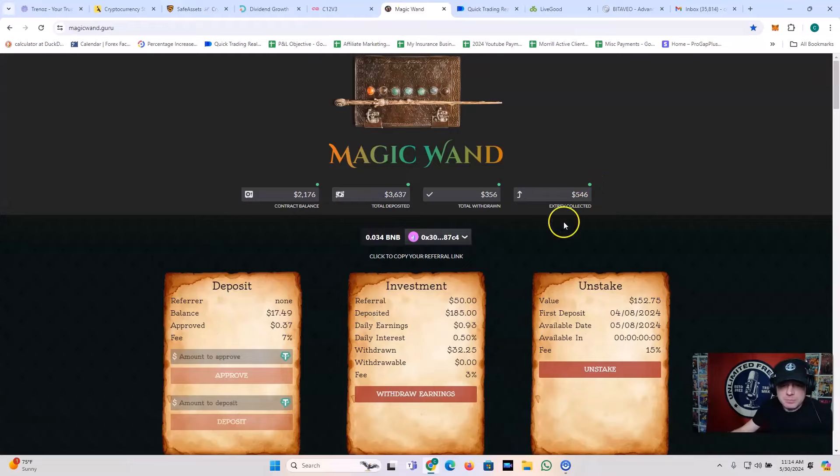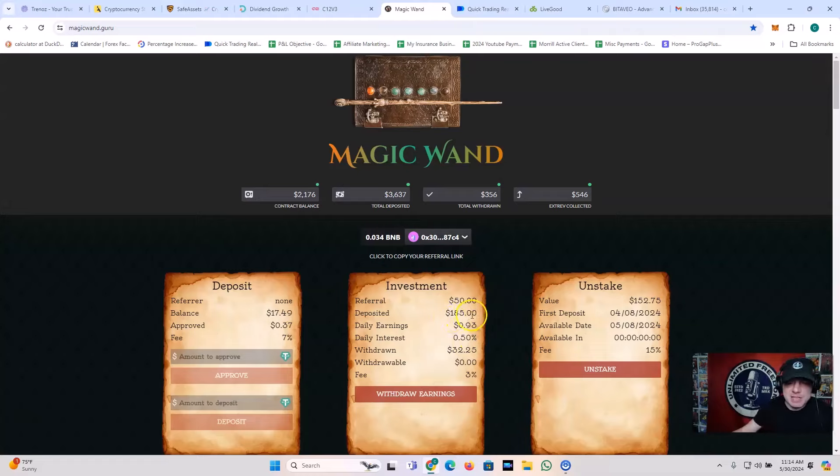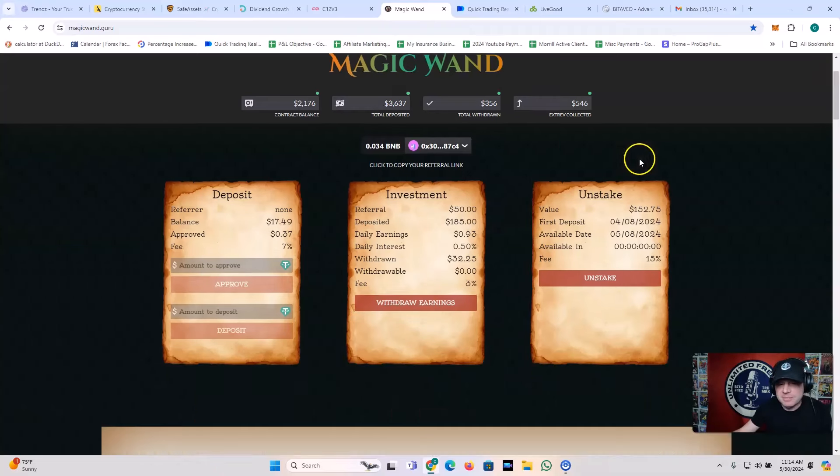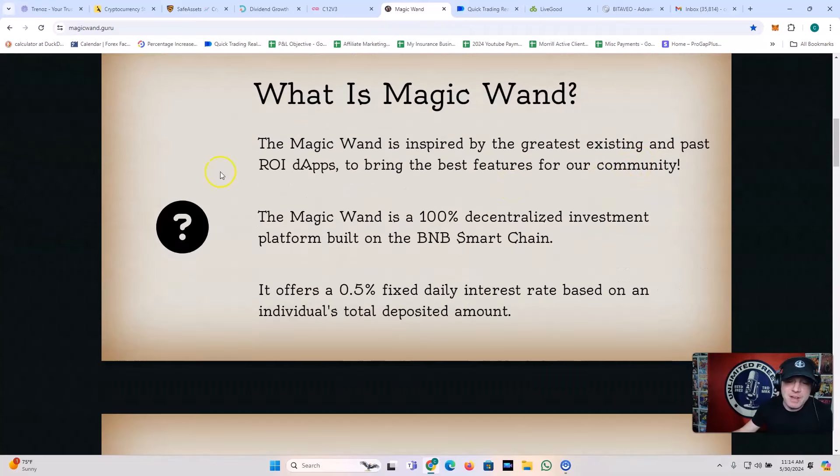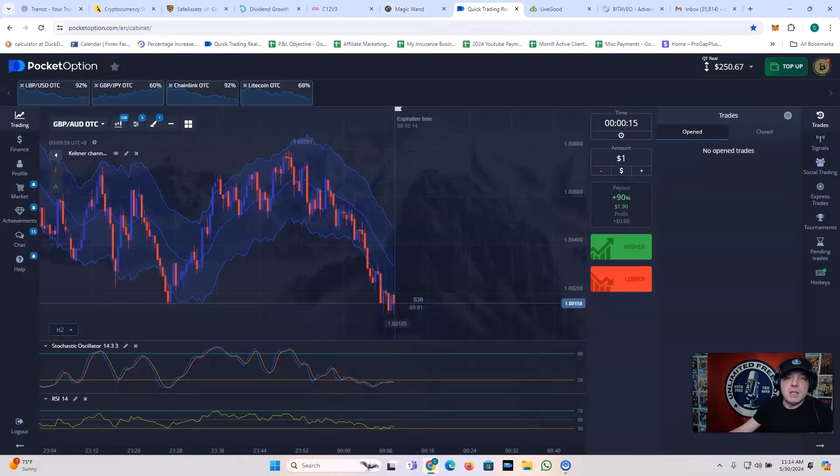Magic Wand, 0.5% a day forever. Forever. I've got 185 deposited in this. It's a DApp. I just took another withdrawal this morning. It's all good, right? 0.5% a day. It's 100% decentralized investment platform. Magic Wand.